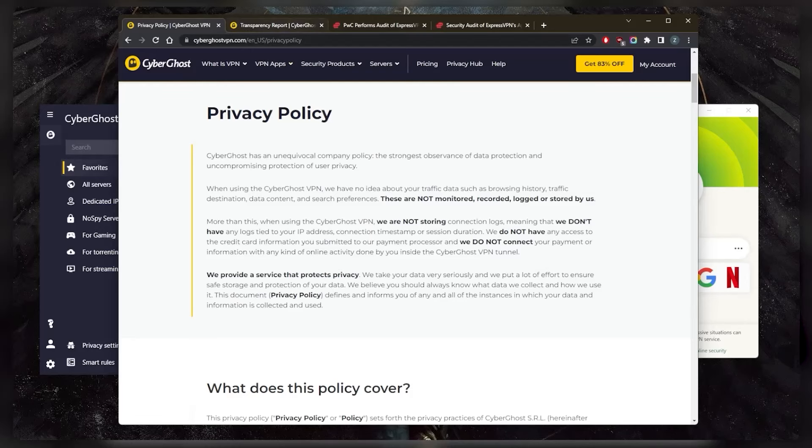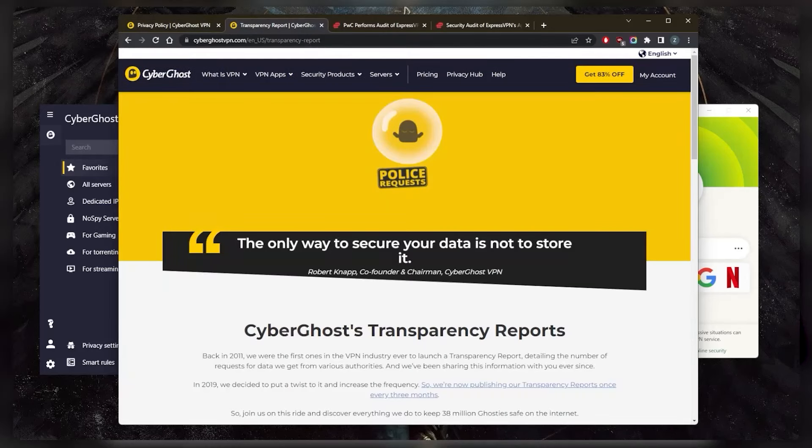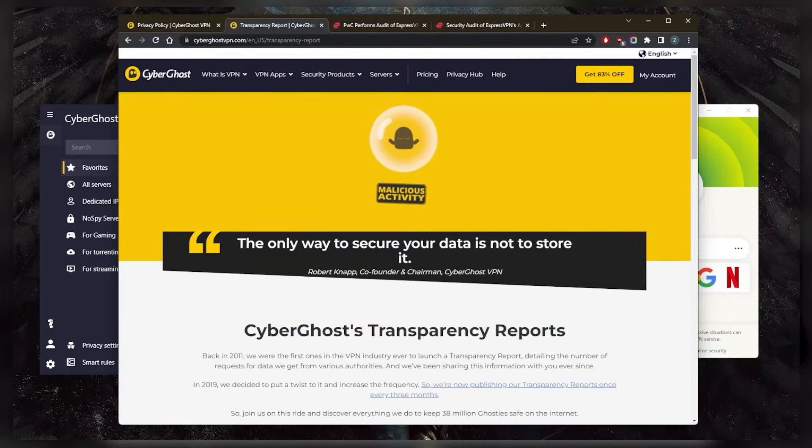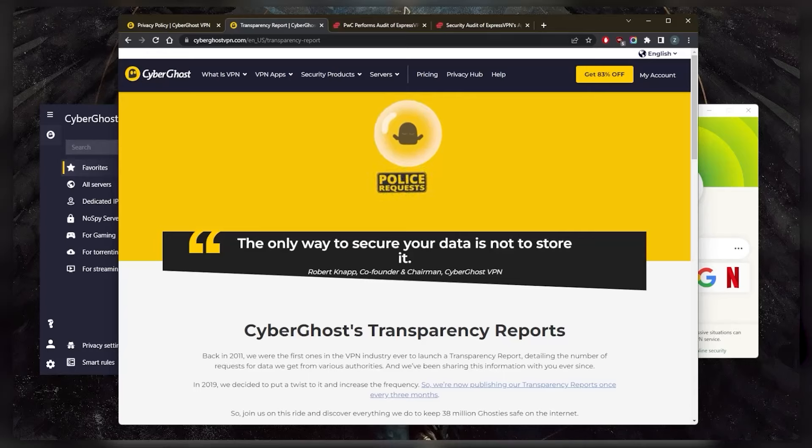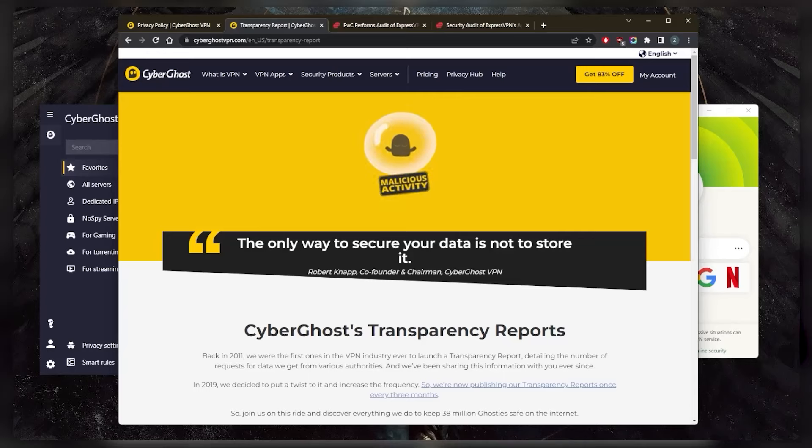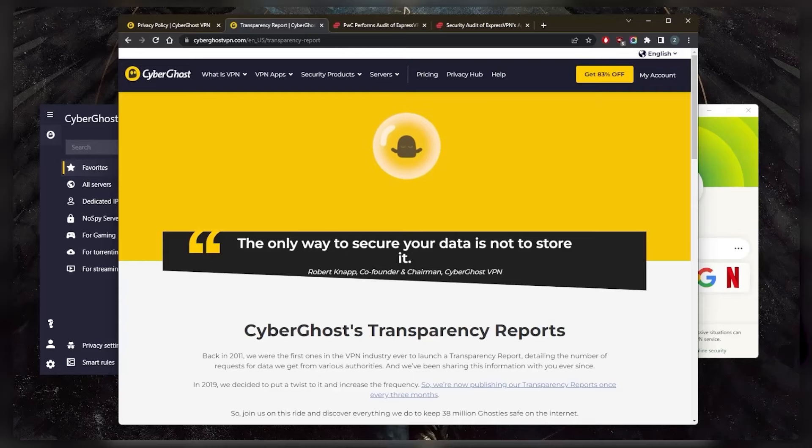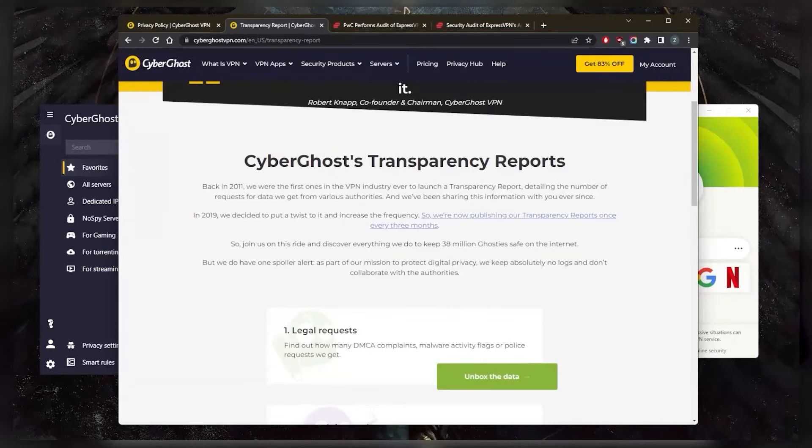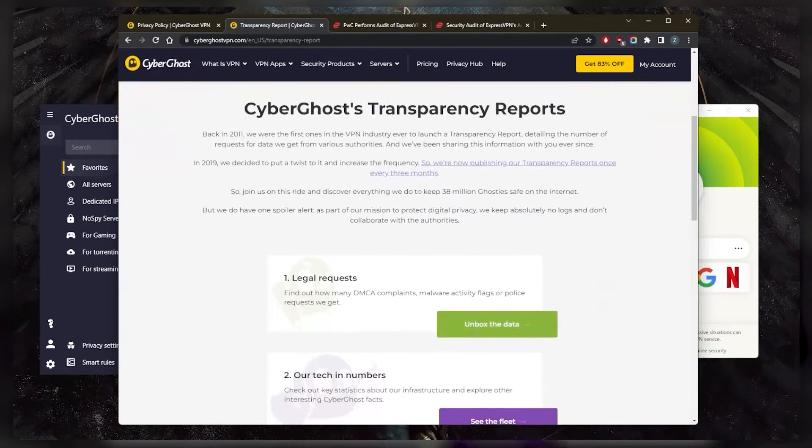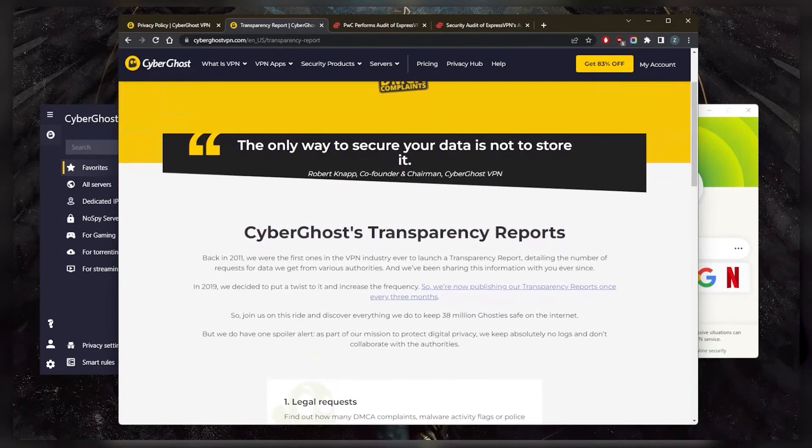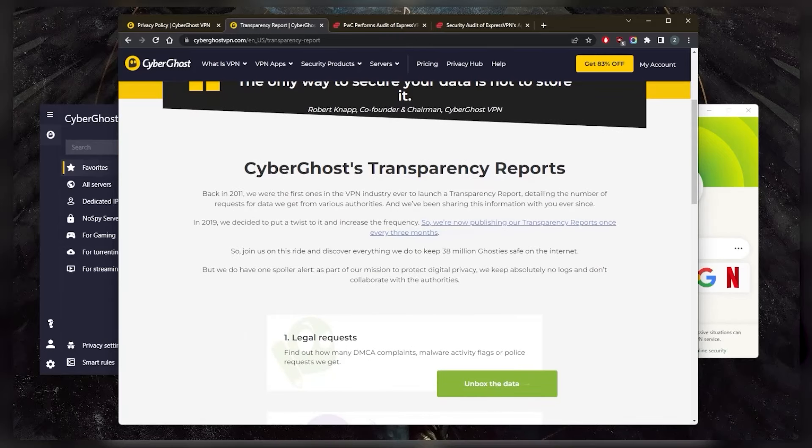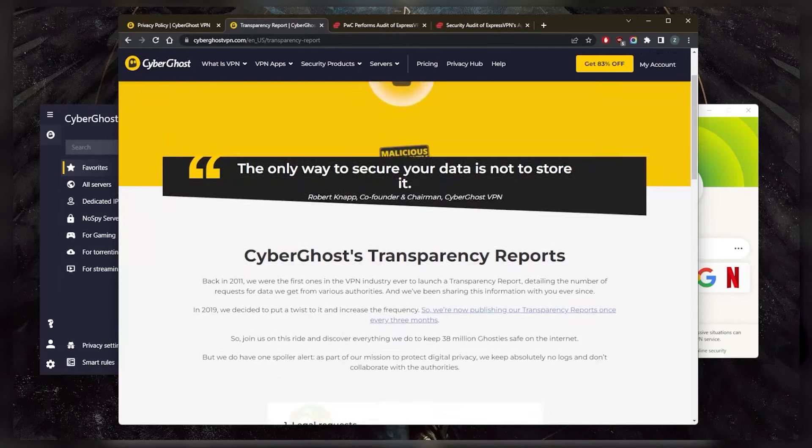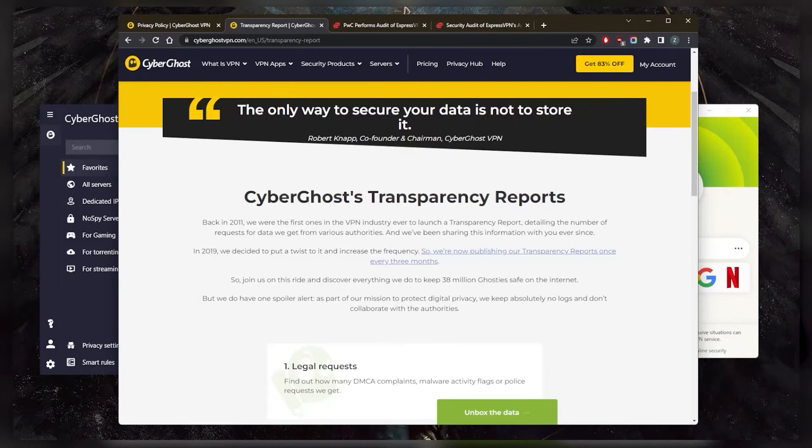They do have transparency reports, but transparency reports are only there to show you if there are any DMCA complaints or government subpoenas or police requests, so on and so forth. It really doesn't show that they do uphold the no-logs policy or prove that they truly don't collect any logs.